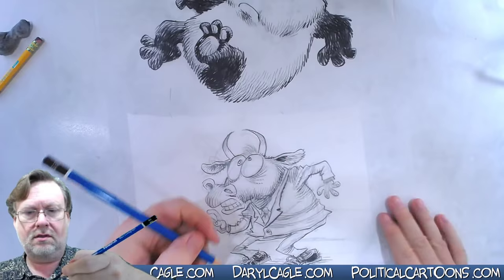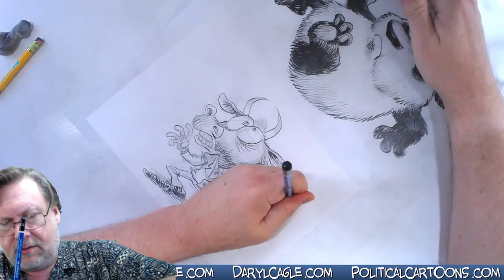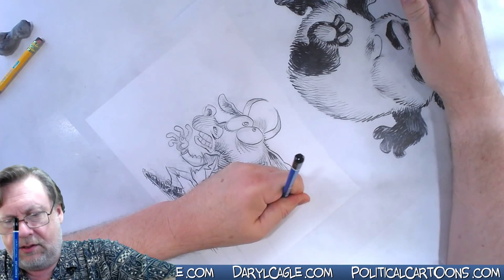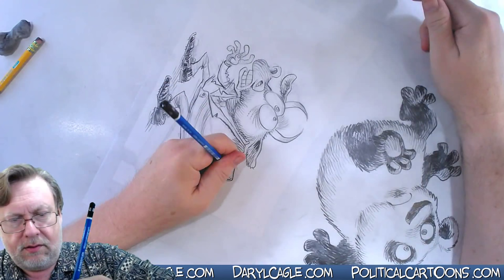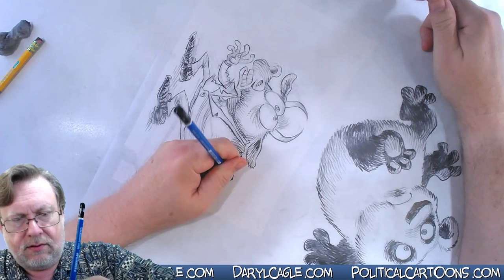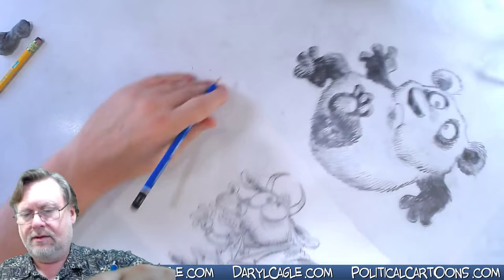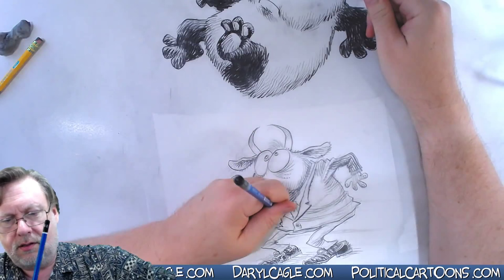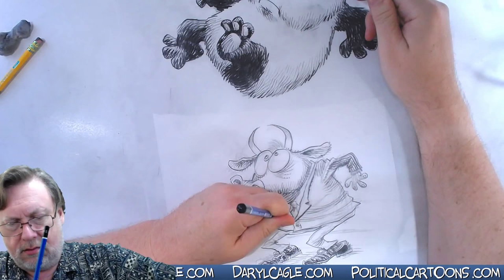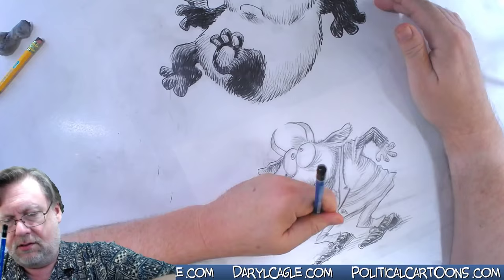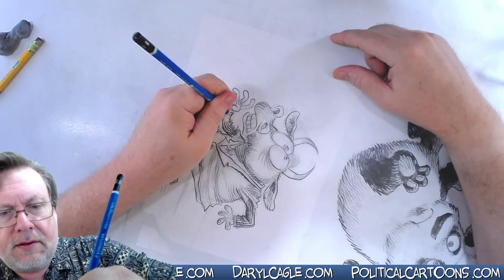I'll start him over here. Pinstripes are a boring thing to draw, but they are very nice for giving a sense of volume. Let's get the other arm here. I want to think about my wrinkles, I want to think about my light source, think about the volume of the character as I draw.